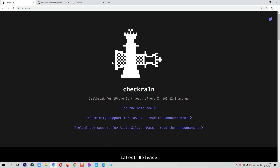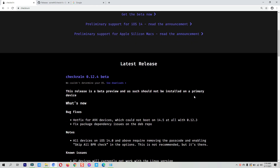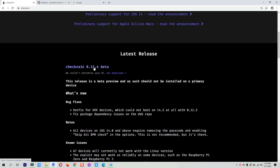If I go to the checkra1n jailbreak official website, you can clearly see that checkra1n jailbreak supports from iPhone 5s to the iPhone X, and the iOS versions it supports are iOS 12 through the latest iOS firmware, which is currently iOS 14.6. The latest checkra1n jailbreak version is 0.12.4, released just a few days ago.